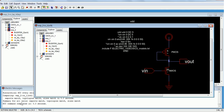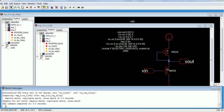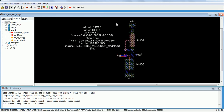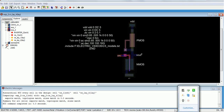Now you can see the NCC command completed with no errors. This is about the layout for the common source amplifier. Thank you.